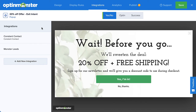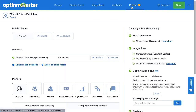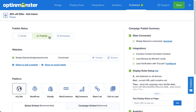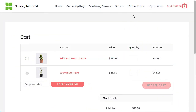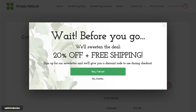Now, the only thing left to do is publish the campaign. I'll head over to Publish and under Publish Status, select Publish. Then click Save, and that's it! My campaign is now targeting website visitors who are attempting to leave my checkout page.